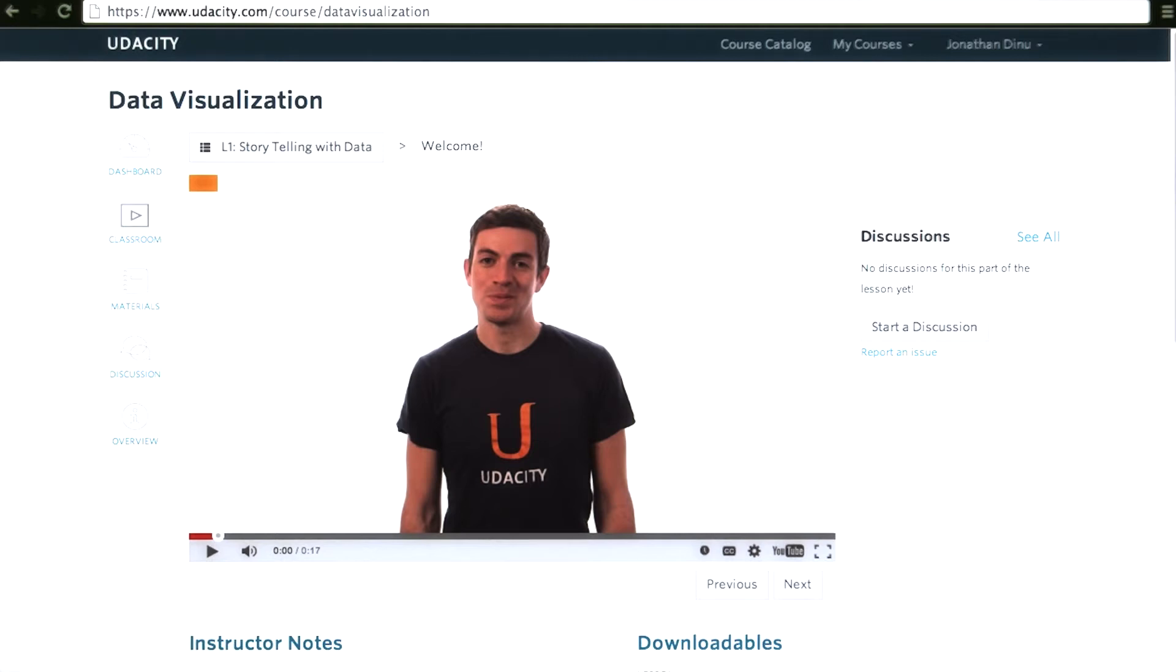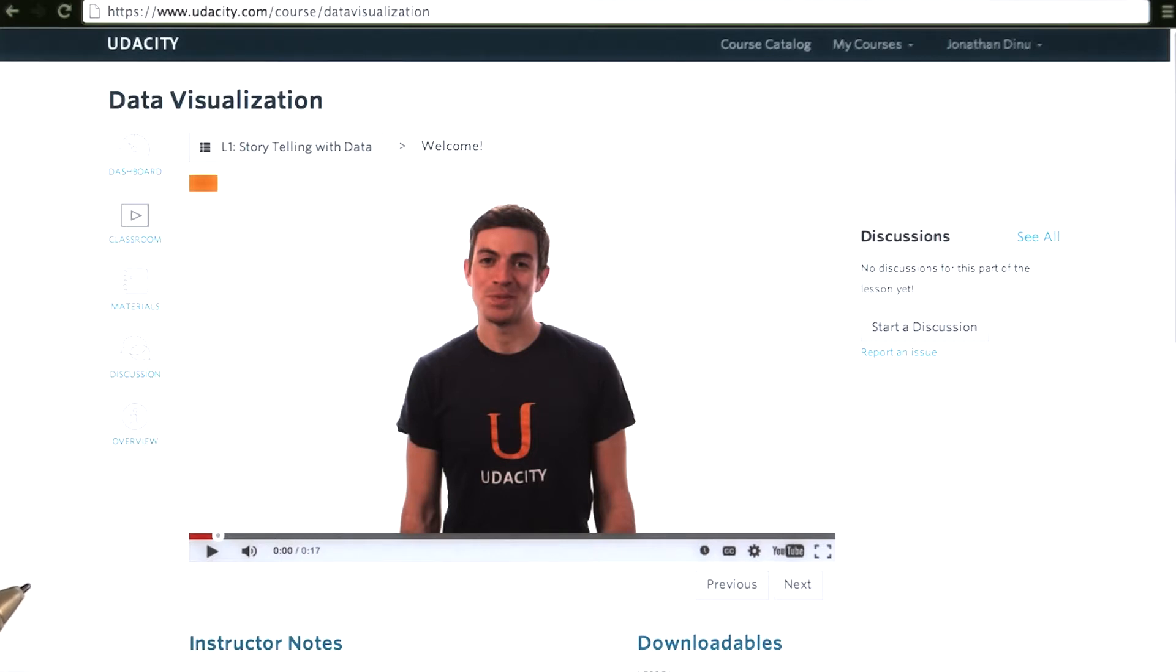We will be experimenting with D3 on the Udacity course page for this class. Since D3 is a client-side JavaScript library, you can load it onto any web page that you're on and start playing around with the elements of HTML or SVG contained on that page.